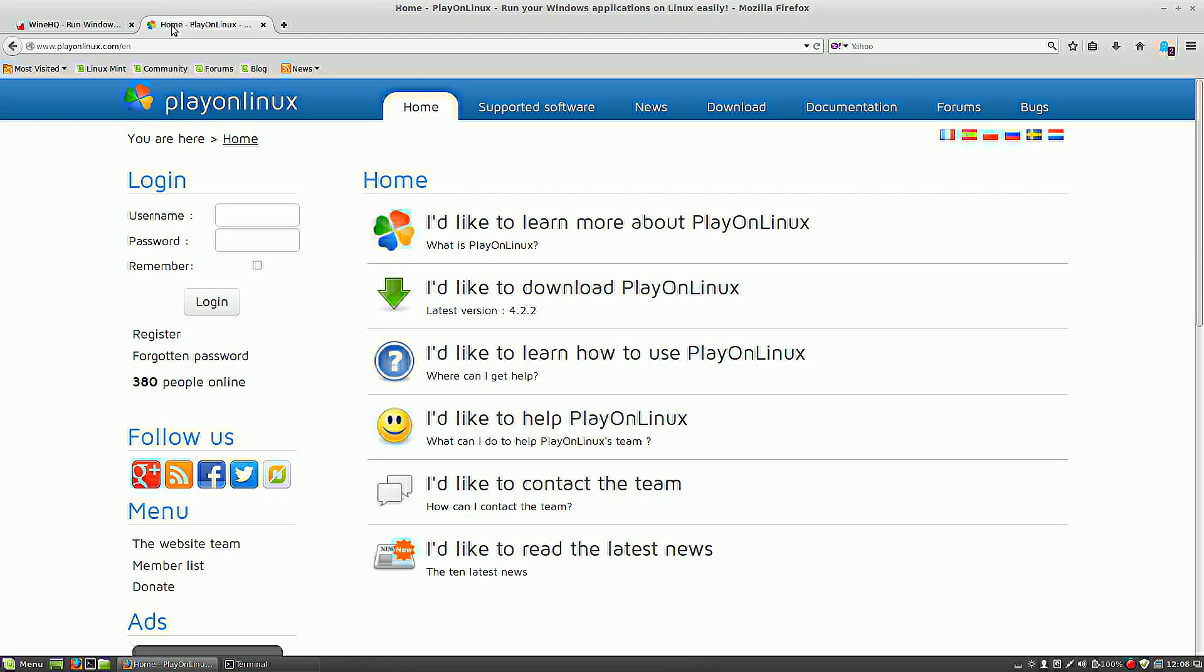And PlayOnLinux is a nice shell which makes use of Wine and it has a small app store which makes it easy to download some applications and run them directly. So please visit their websites for more information.